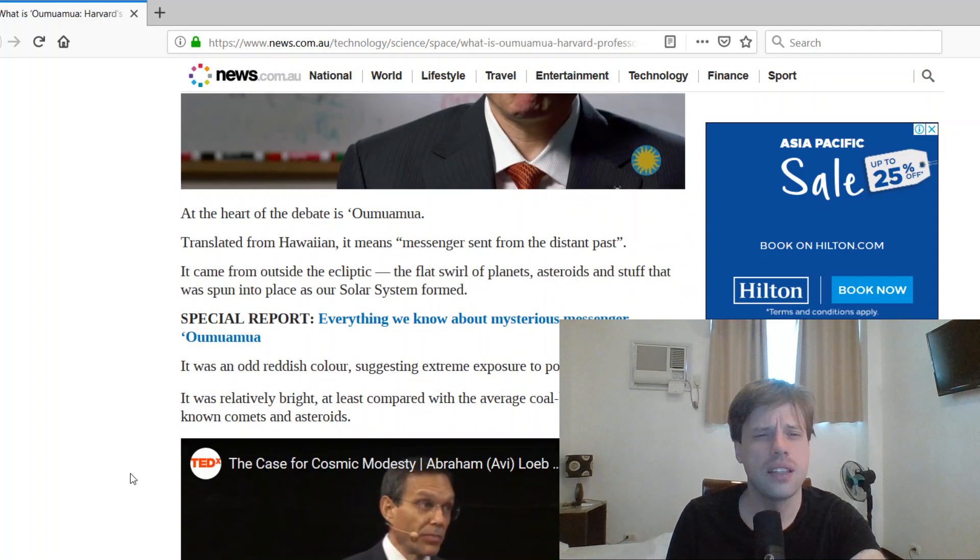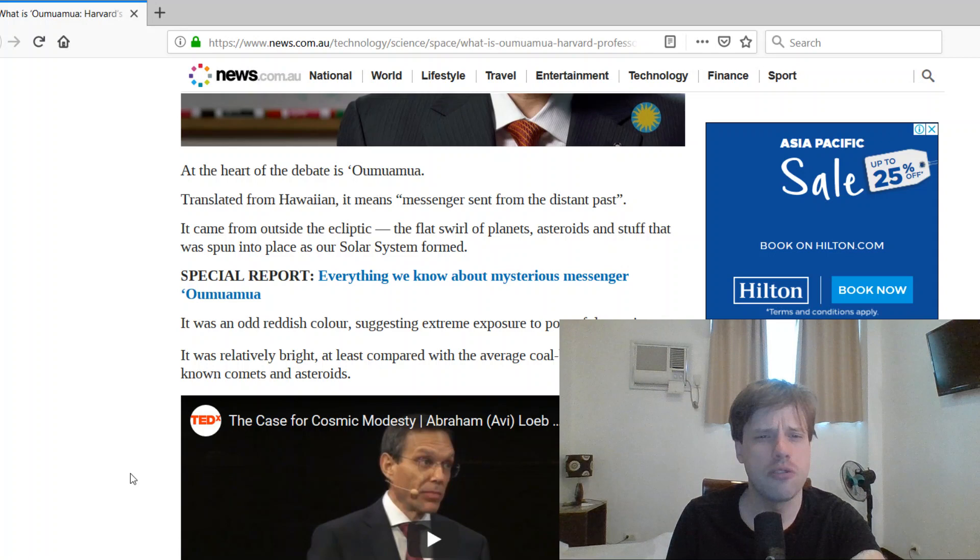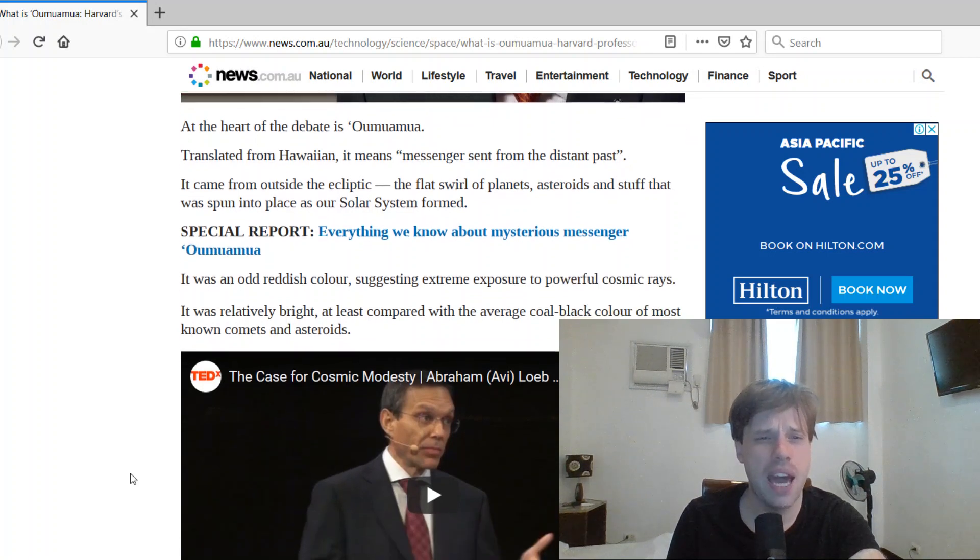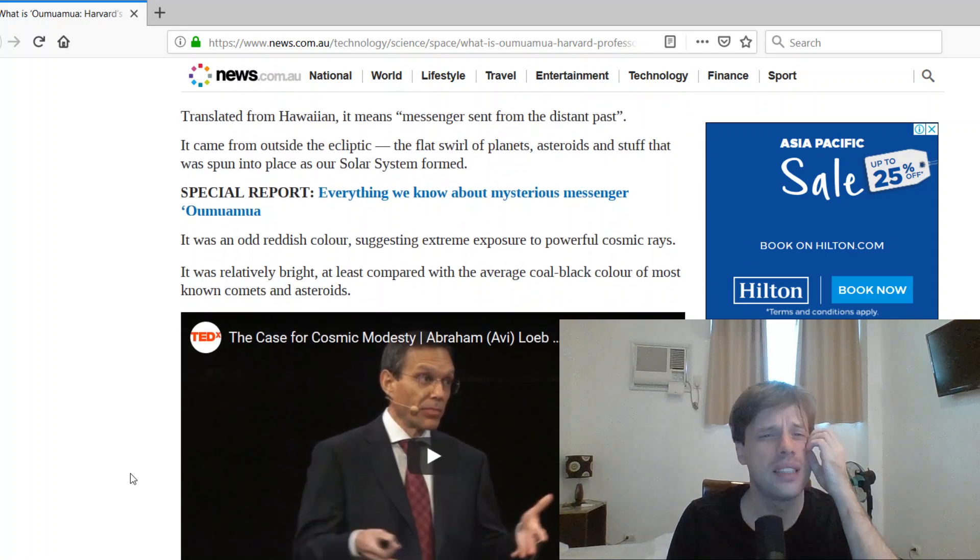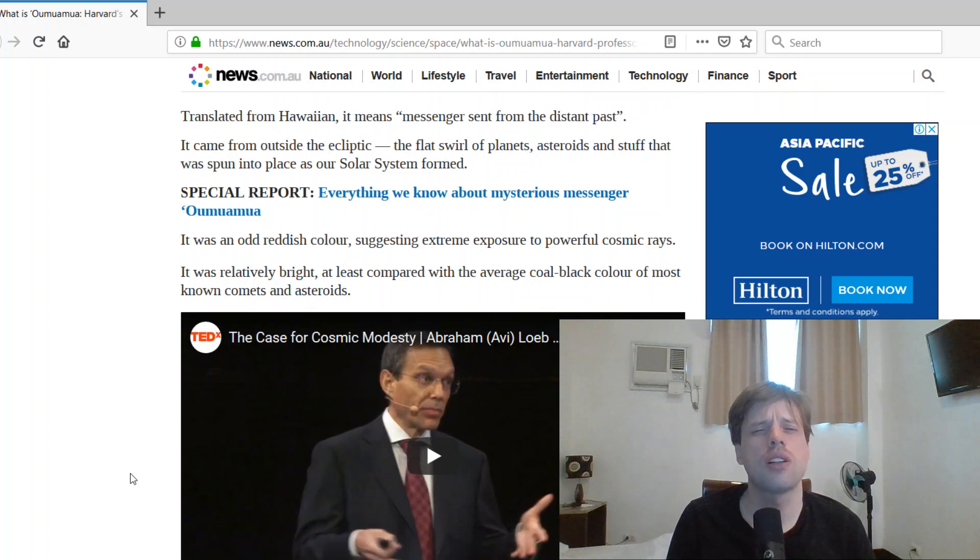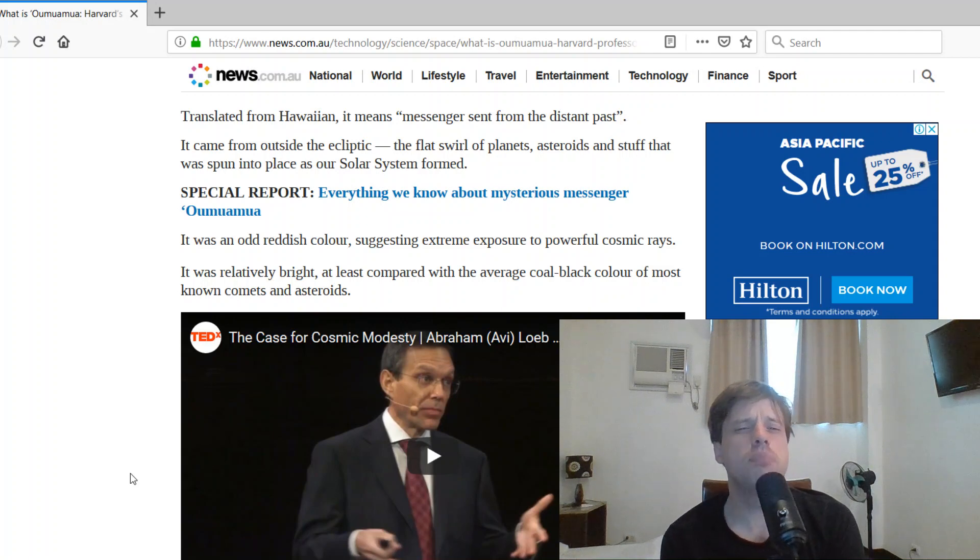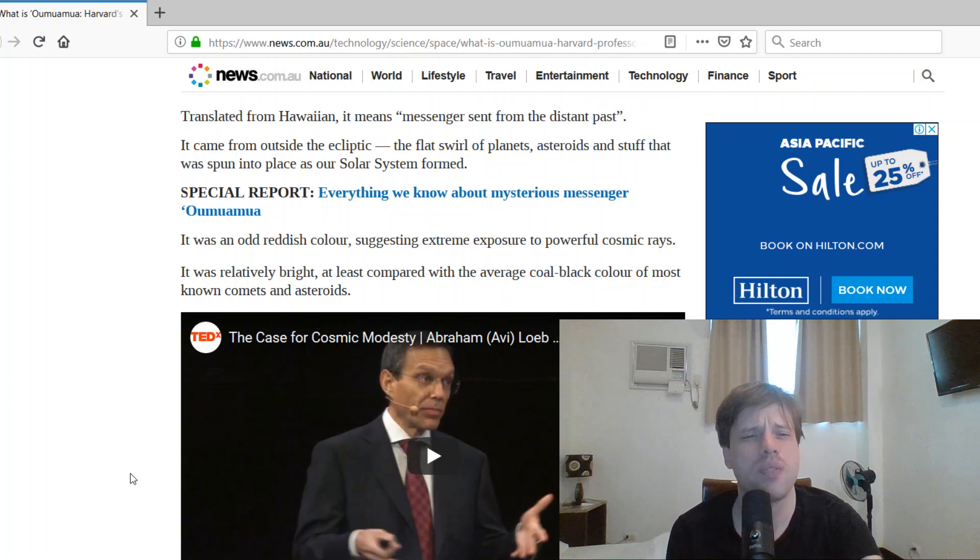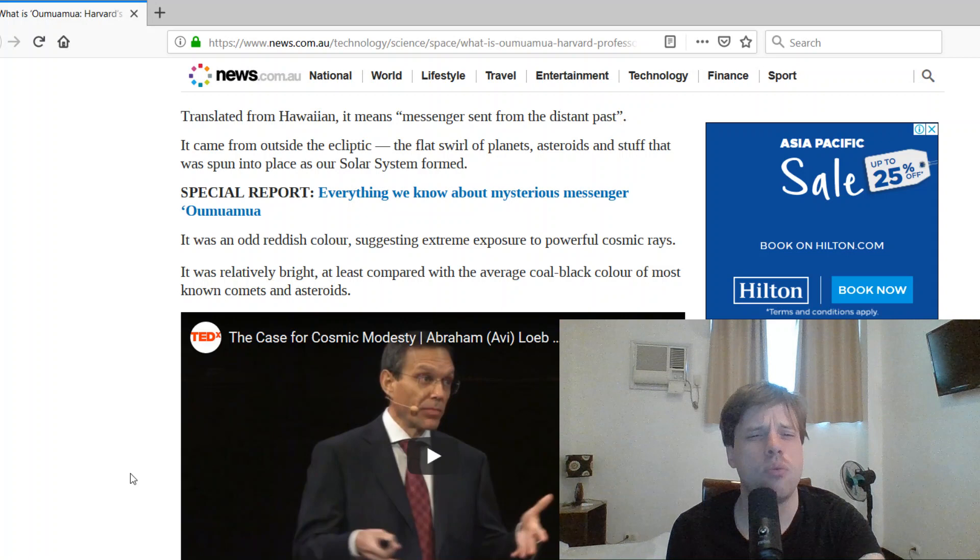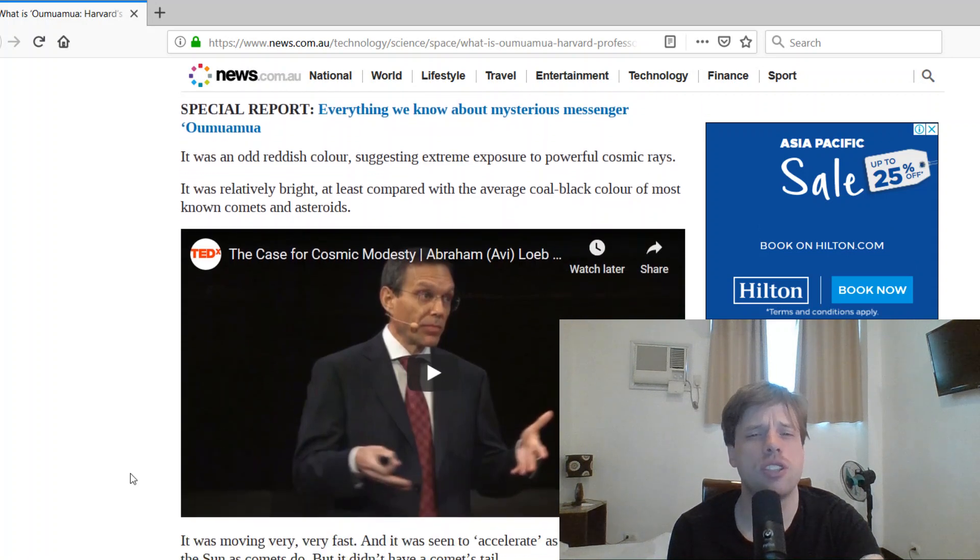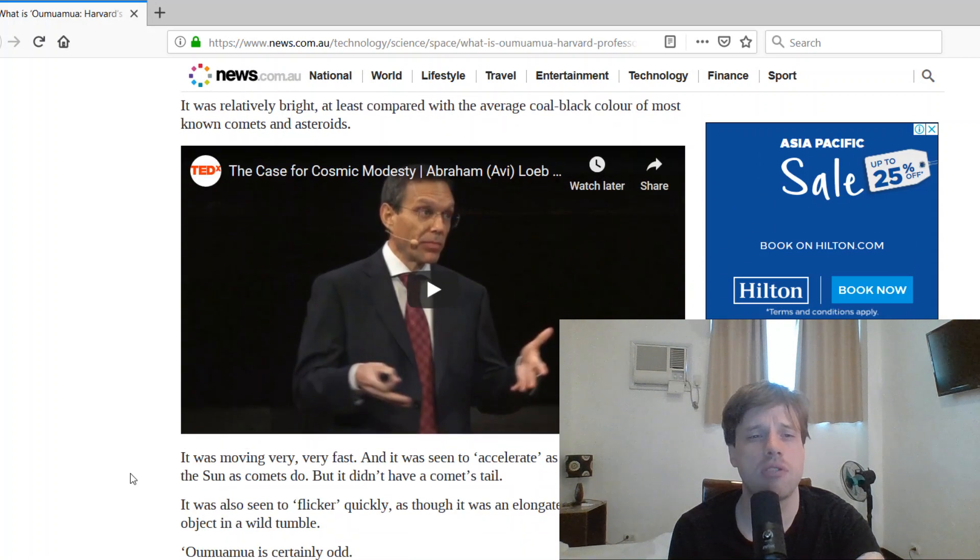At the heart of the debate is Oumuamua. Translated from Hawaiian, it means messengers sent from the distant past. It came from outside the ecliptic, the flat swirl of planets, asteroids, and stuff that was spun into space as our solar system formed.